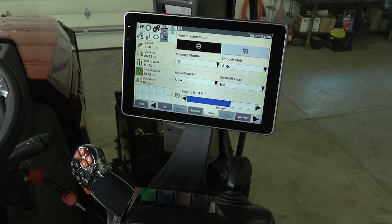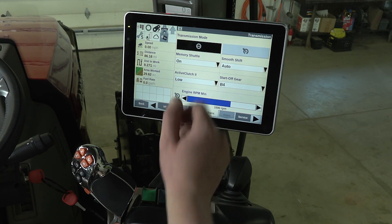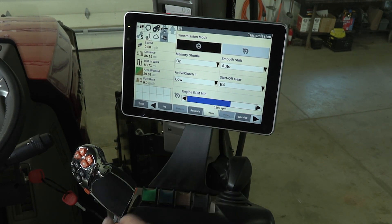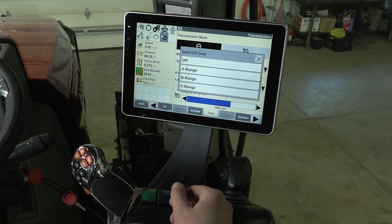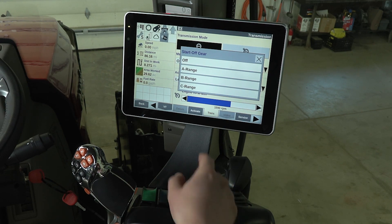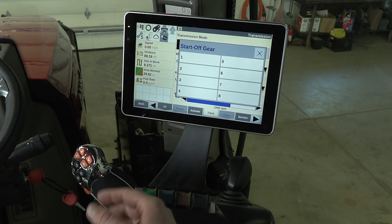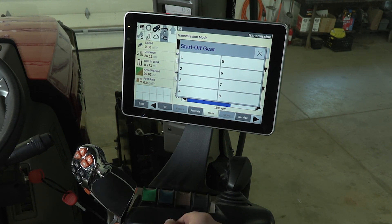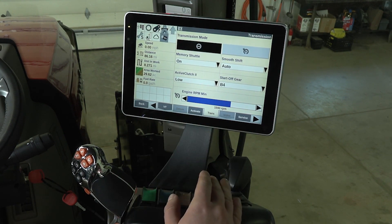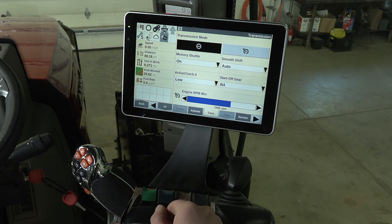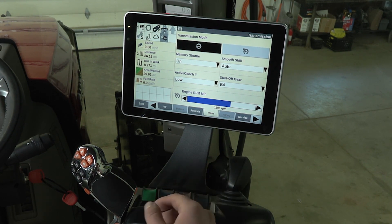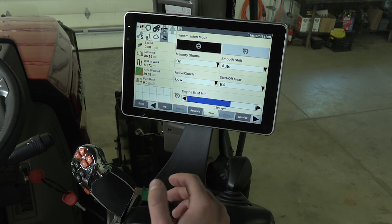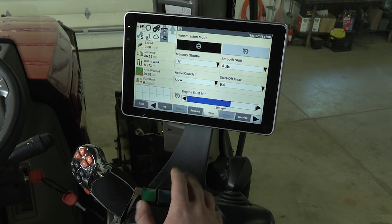The next thing we're going to talk about is start off gear, or SOG as it's referred to in the operator's manual. This is already set where I would personally set it, at B4. When we click it, it brings up the range that we can begin in — we have a choice between A, B, and C range. I'm going to click B range, and then you also have a selection of what gear you want to start on. I always pick B4 because it puts you right in the middle of B range and right in the middle of the transmission. It's a great place to start whether you're roading, doing chore work, loader work, or starting your day in the field.